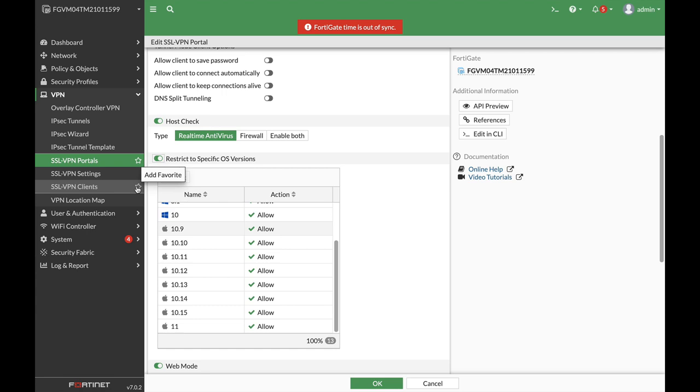Whenever you configure an SSL VPN through your FortiGate, you can also configure a host check. That is another way to determine that the other side has the right OS version, has an antivirus, and so on.